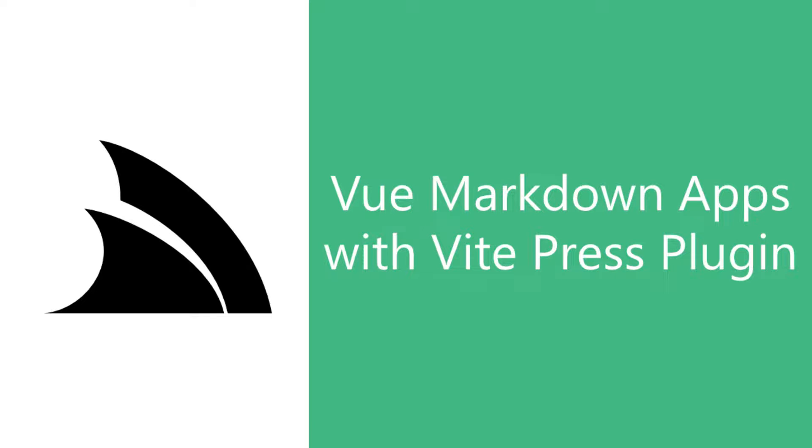In today's video, we're going to look at a new template called PressView, which takes advantage of the VitePress plugin, which is an alternative to VitePress for adding Markdown features to existing ViteView or React projects.